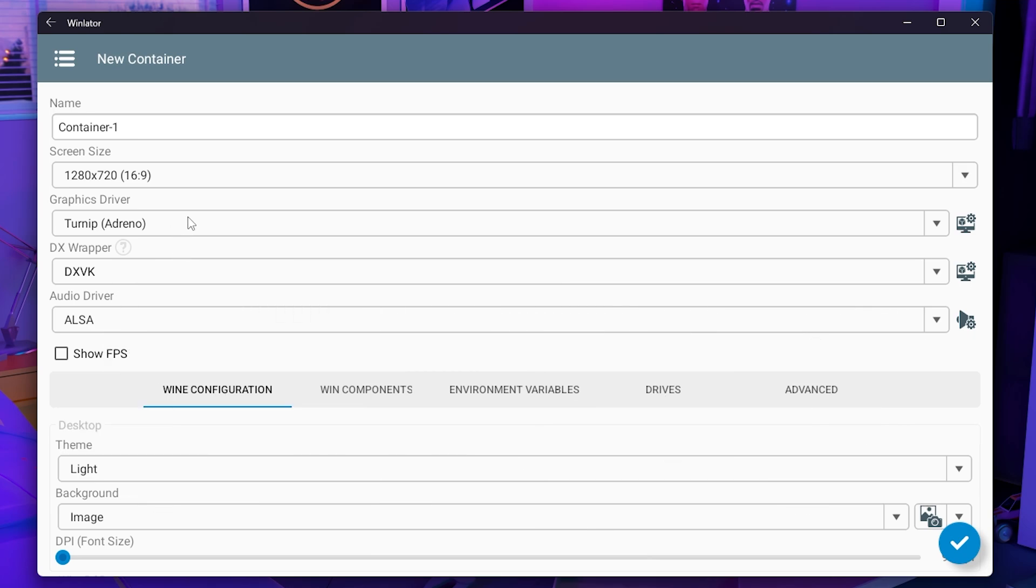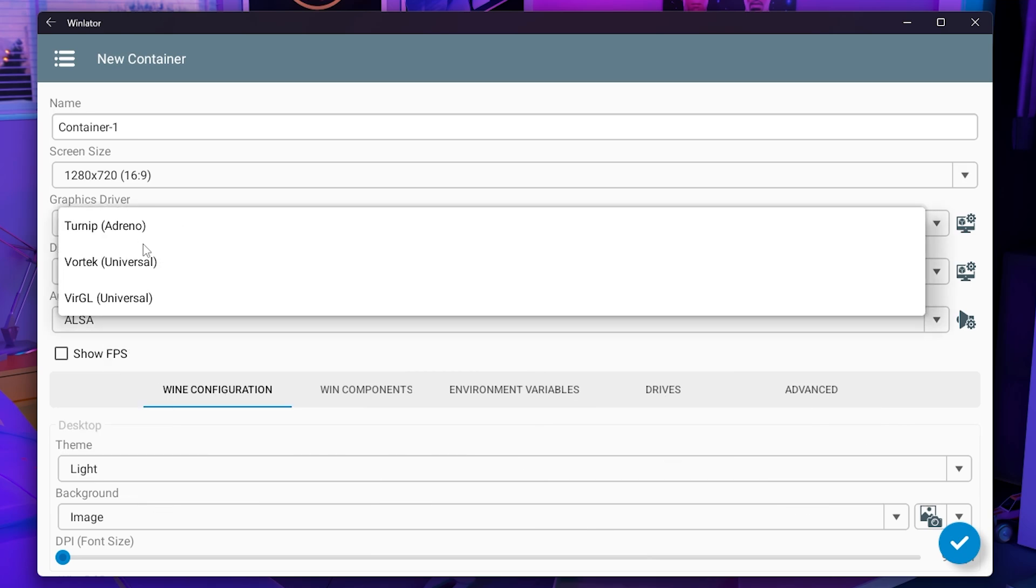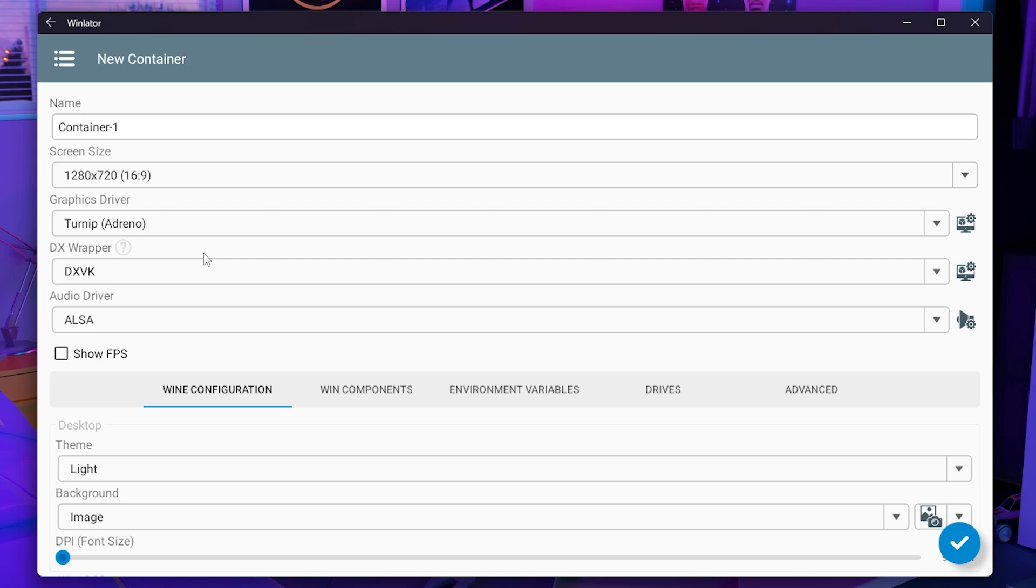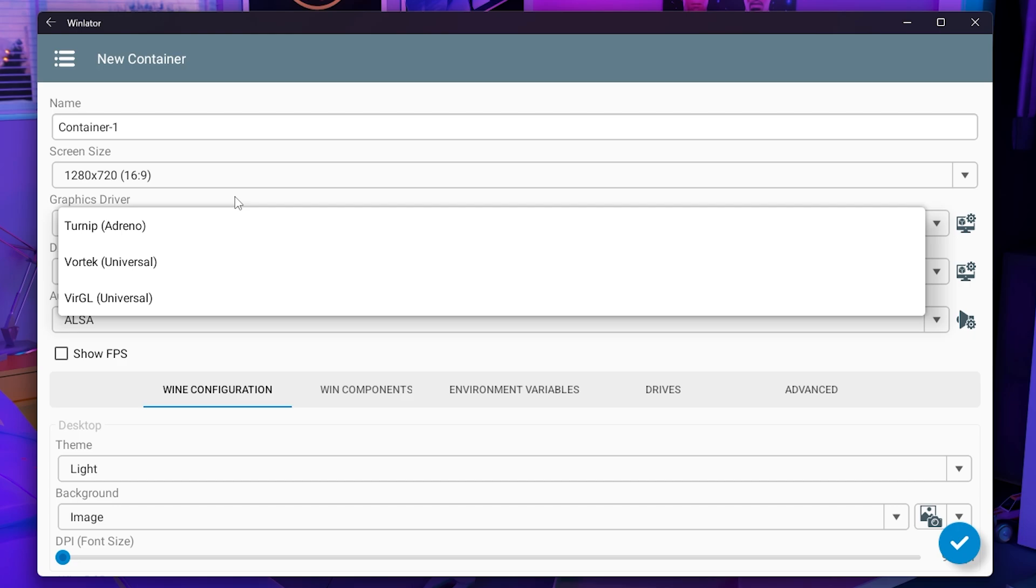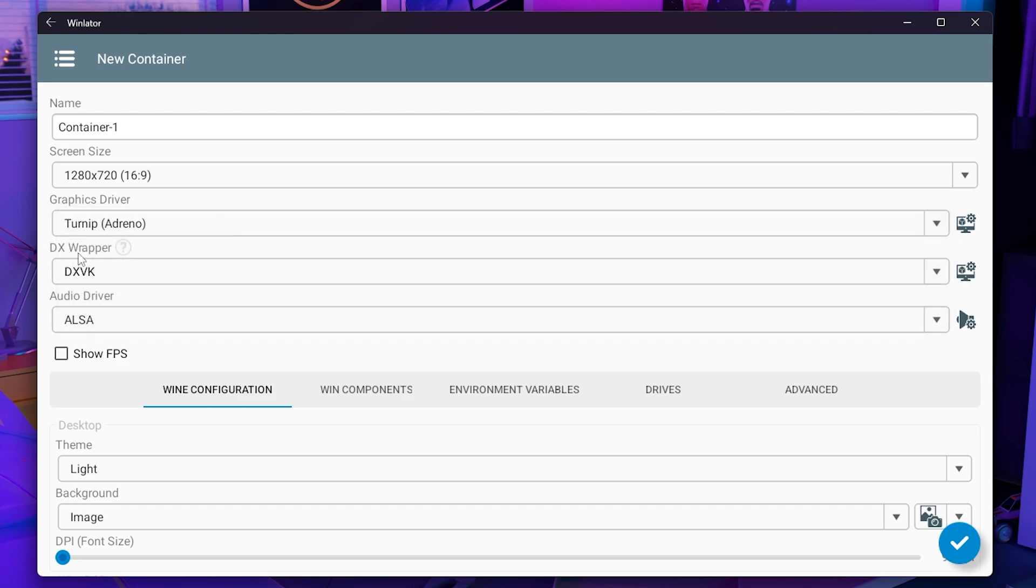If your phone is an Adreno you want to use Turnip, but if not you want to try Vortec and then if your games are not loading you want to use VerGL. VerGL is better for OpenGL games, Vortec is better for all games, and if you have a Snapdragon you want to make sure that you use Turnip.